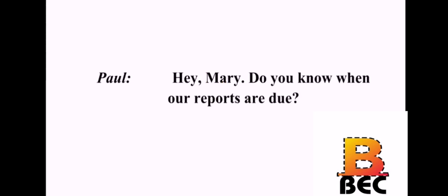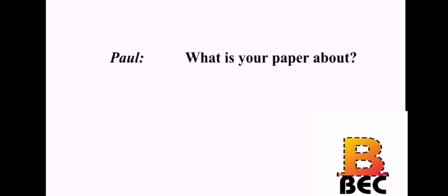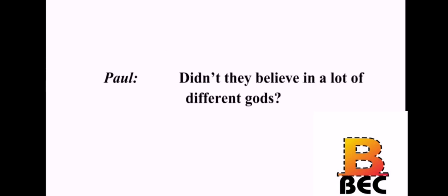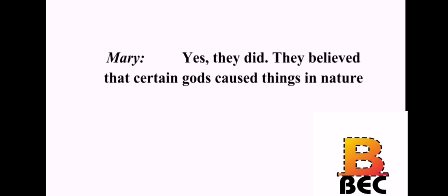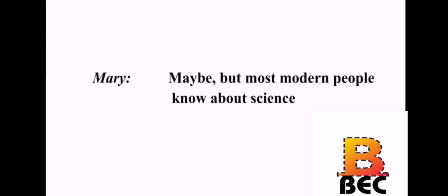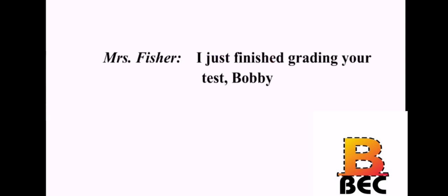Hey, Mary. Do you know when our reports are due? I believe they're due at the end of the month. What is your paper about? I'm writing on Greek mythology. That's interesting. Yes, it is. I'm learning many things. Didn't they believe in a lot of different gods? Yes, they did. They believed that certain gods caused things in nature. Some people still believe things like that today. Maybe. But most modern people know more about science. I don't know about that. I saw your last grade in science class. Very funny, Paul.